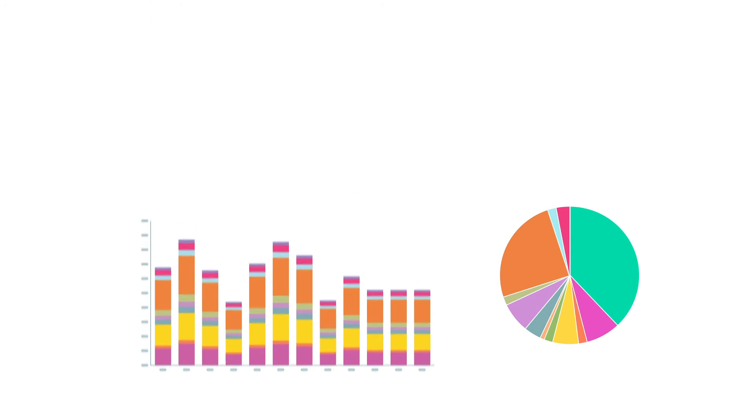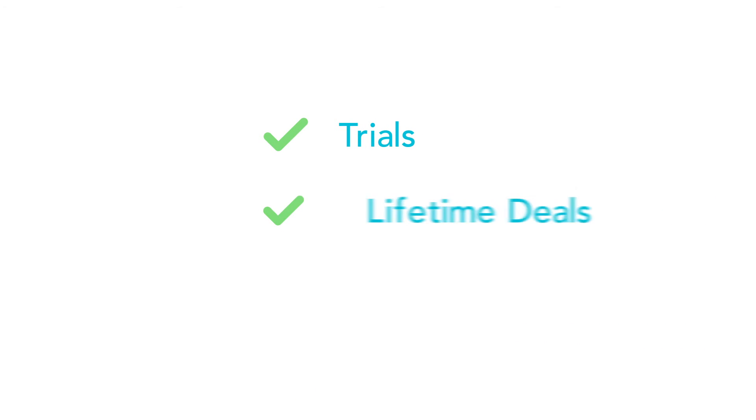What's really cool is you can also do all of this for your trials, lifetime deals, and even your revenue.